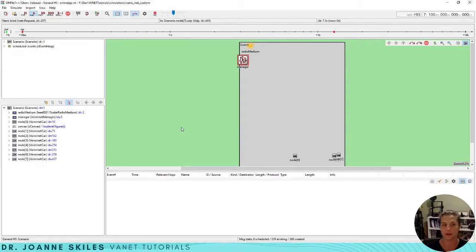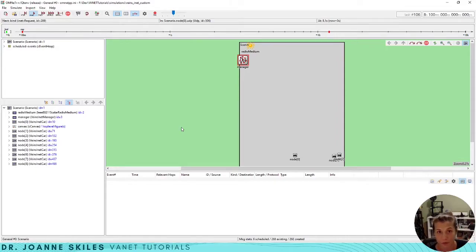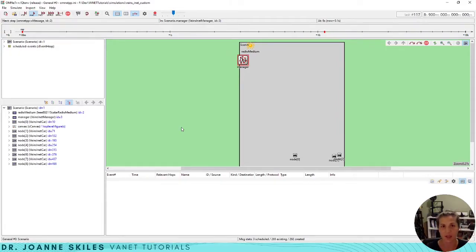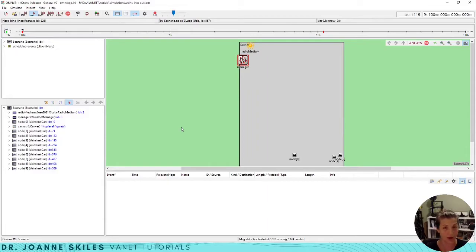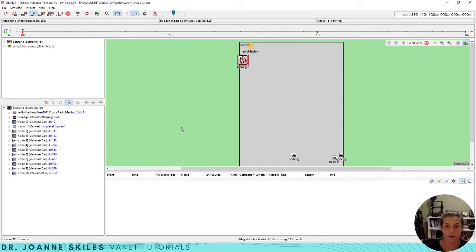Now we are running the custom SUMO simulation that we created in our last video using Veins. Now remember, this is doing a random route that we just created for a quick simulation. If you want it to have it follow a specific path, you would need to code those things in.